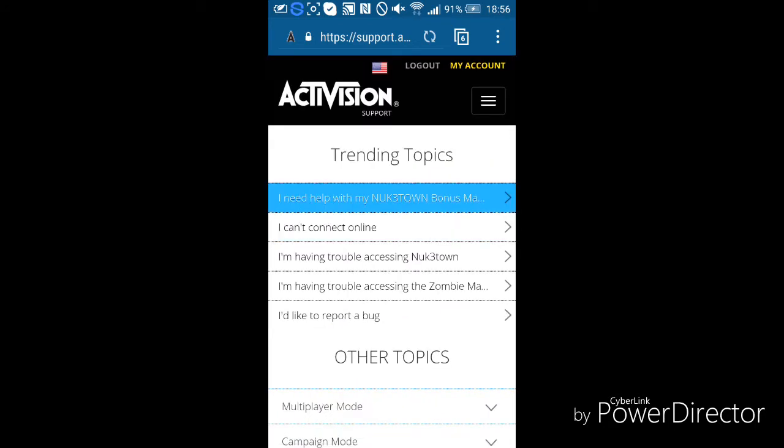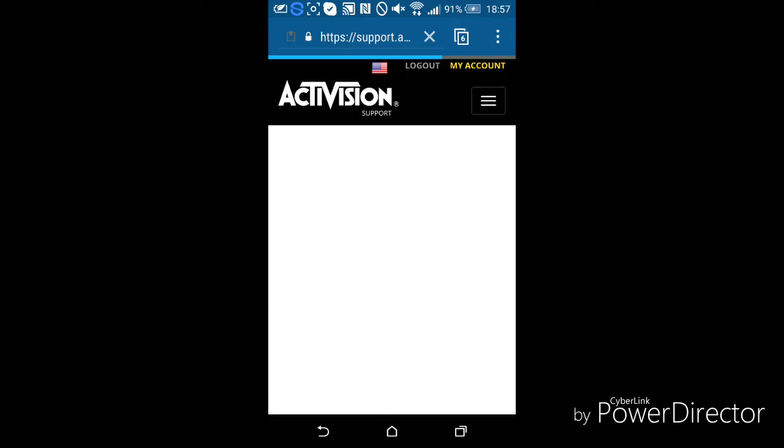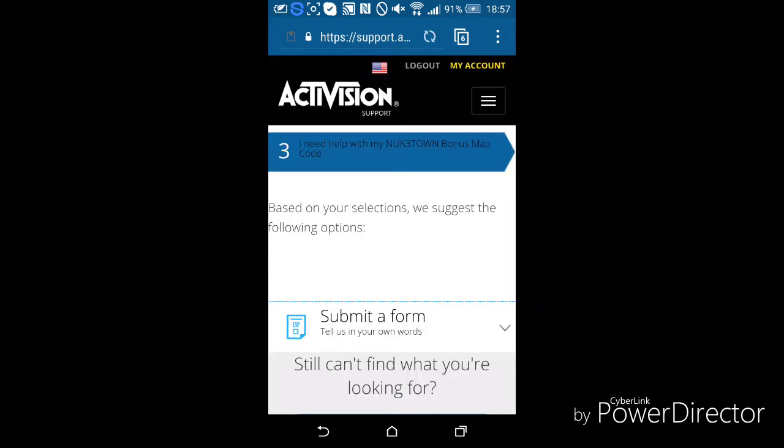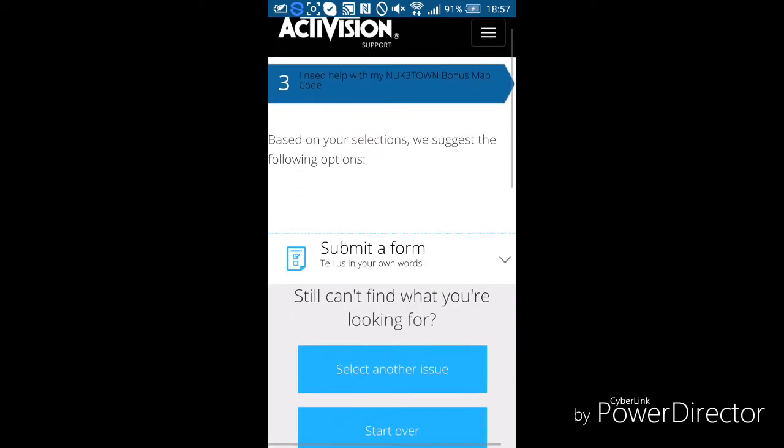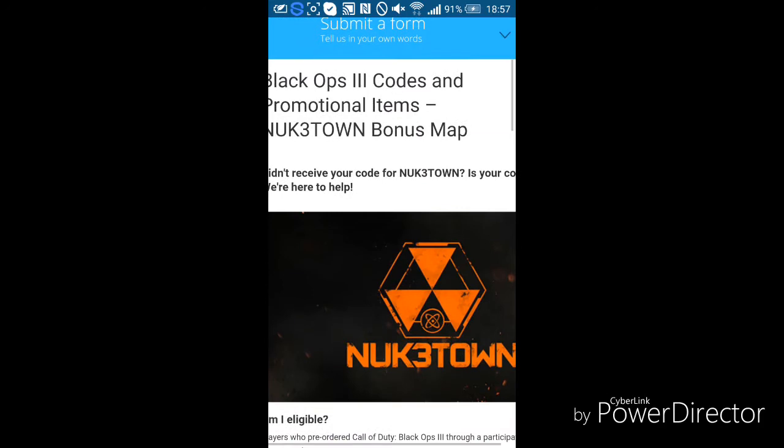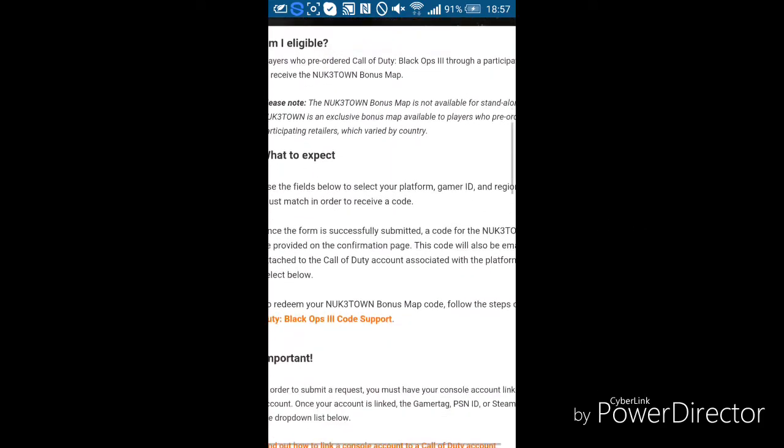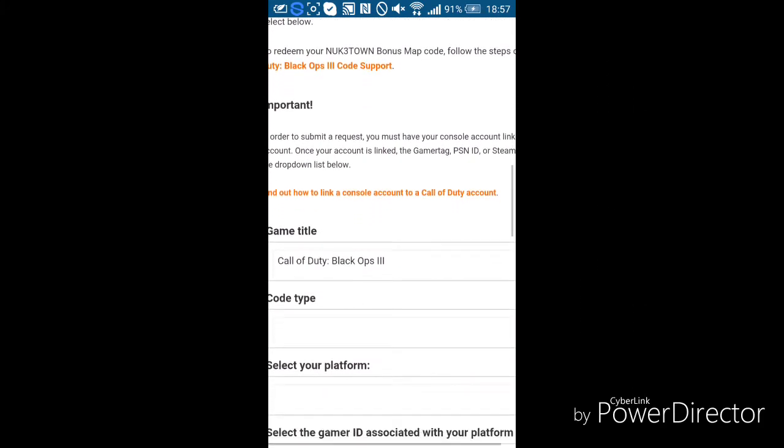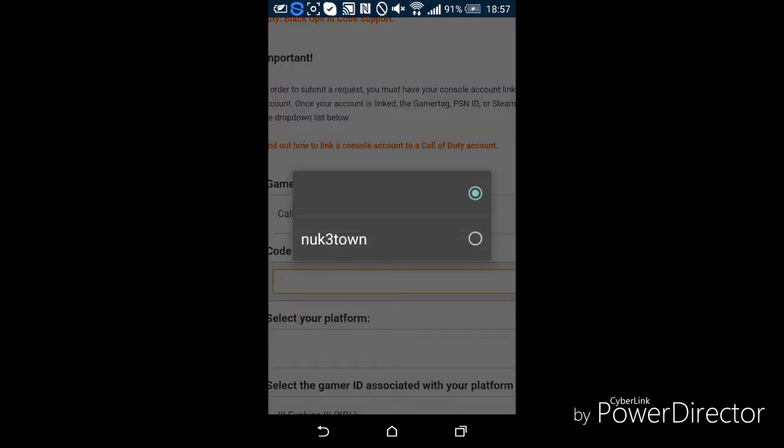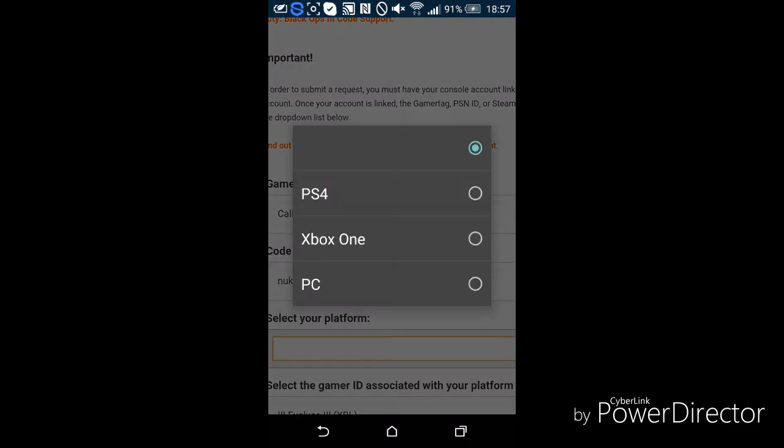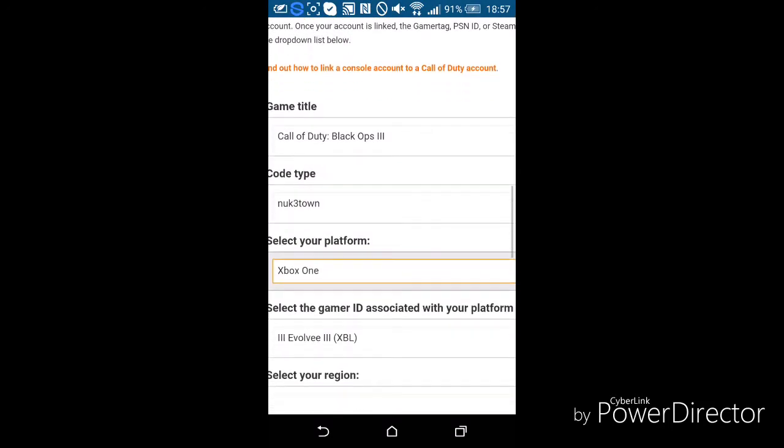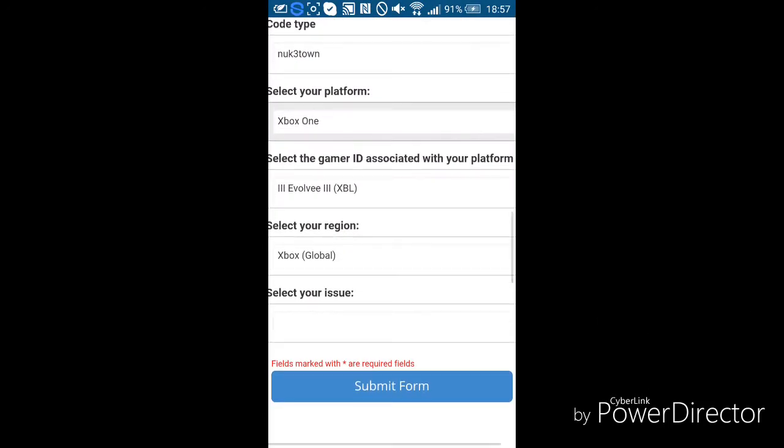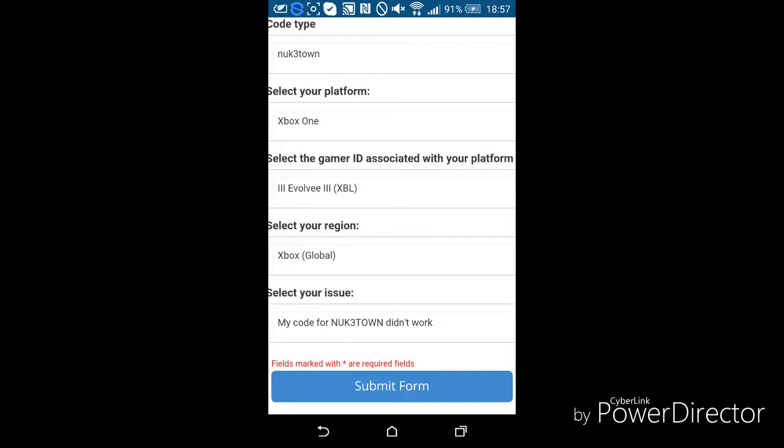I need help with my bonus map Nuk3Town, and then submit a form. Enter what you need: game title, code type Nuk3Town, platform Xbox One, regions. It's a support form.